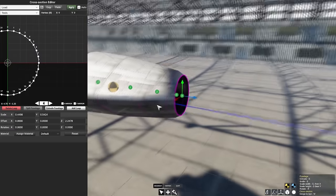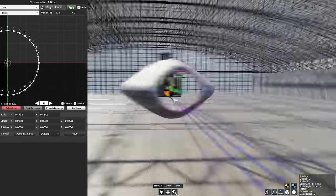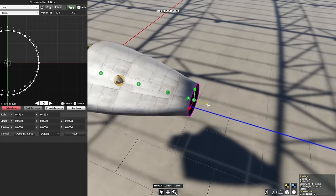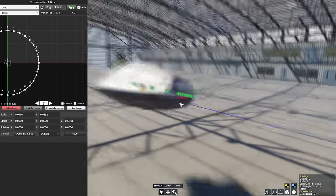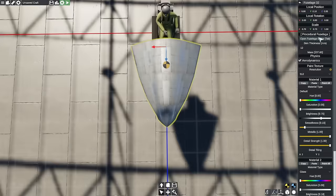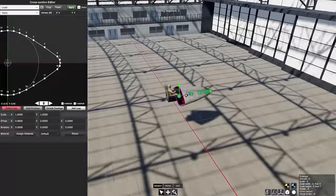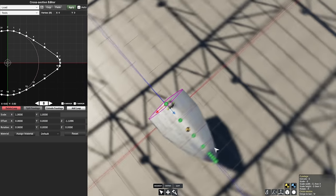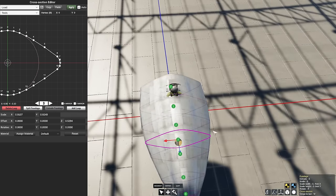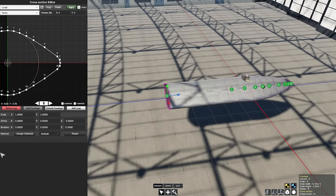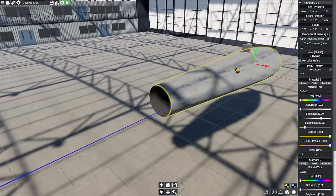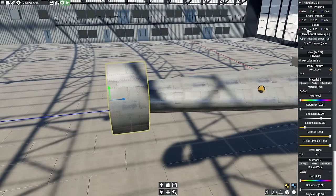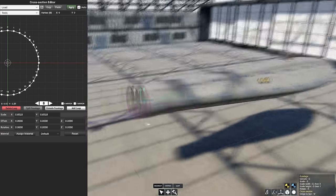So a blended wing, unlike a lifting body which has no discernible wings and a flying wing that has no discernible fuselage, is a plane that has no discernible line between the two. The wings and the body just kind of occur at some point and you can't really point out exactly where that is. There's definitely wings and there's definitely a fuselage, but the line between them is a little bit blurry and that is what we've got today.